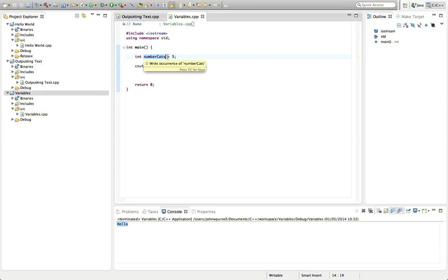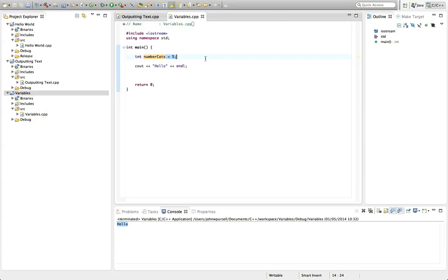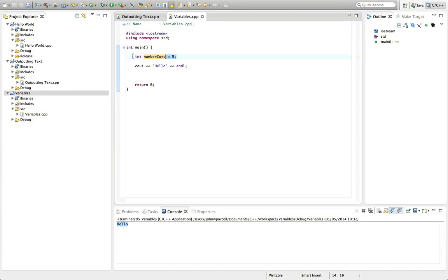And that equals five here says, and now put the value five into that memory. So that's what I'm doing there. Allocating a bit of memory, giving it a label, which I've made up, and sticking the value five in it.